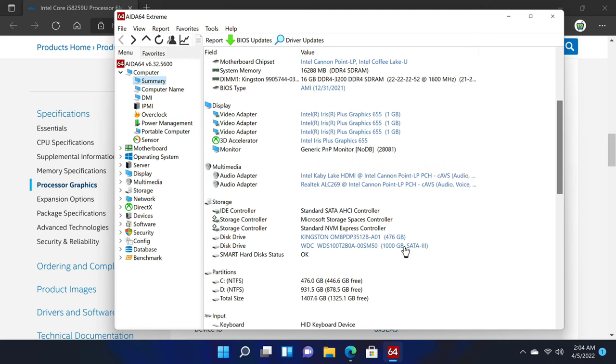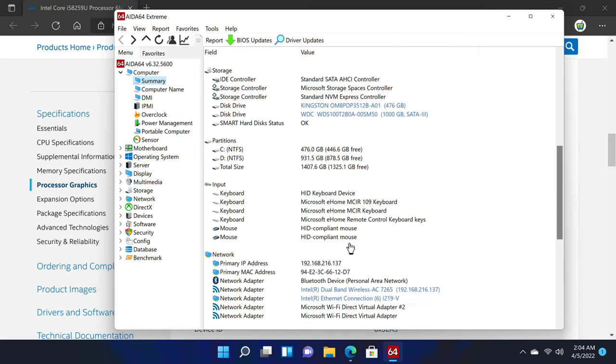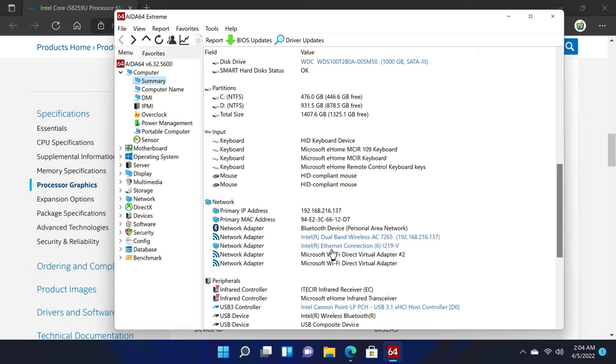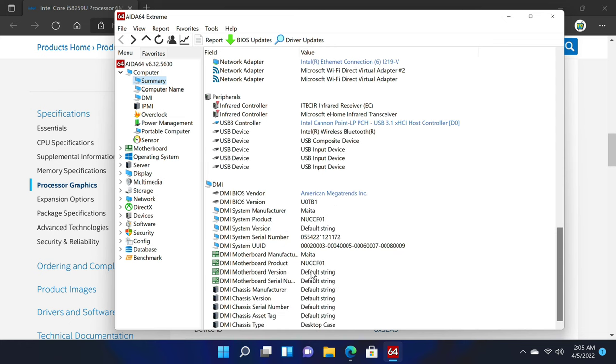For system disk it has a Kingston 512 M.2 NVMe SSD, and here you can see it detects the 1TB Western Digital SATA SSD I installed. On the network it shows that it has dual band adapters for the 2.4 and 5GHz bands. It also shows that it has Bluetooth support. And here is the BIOS information.